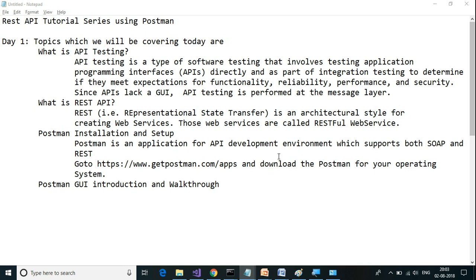API testing is a type of software testing that involves testing application programming interfaces or APIs directly as part of integration testing. This is performed as part of integration testing wherein we directly interact with the APIs and check the functionality, reliability, performance, and security. There is no GUI involved in API testing.